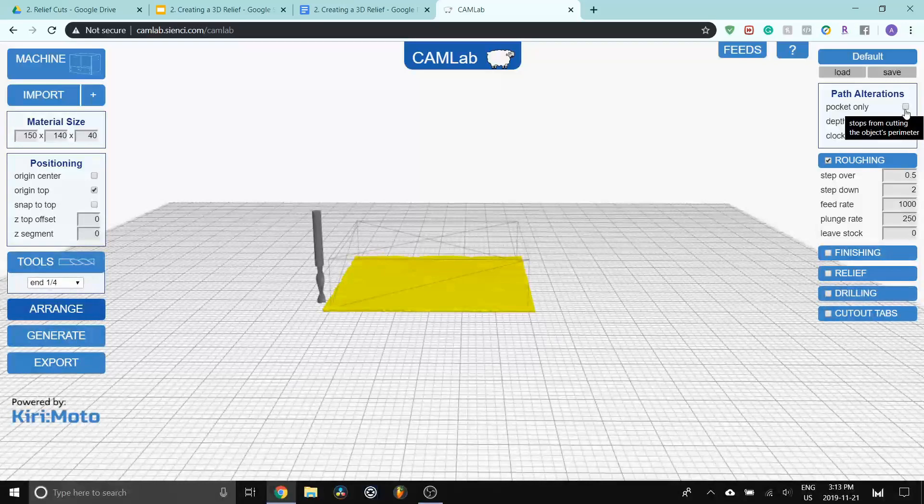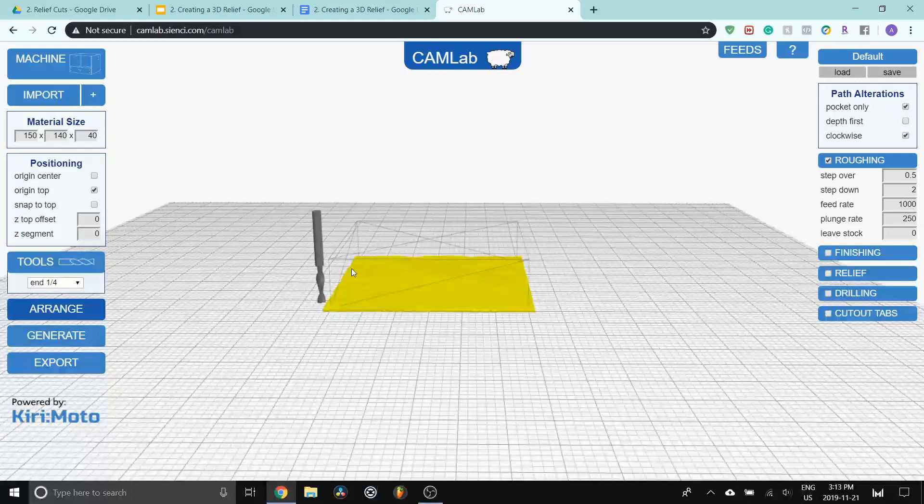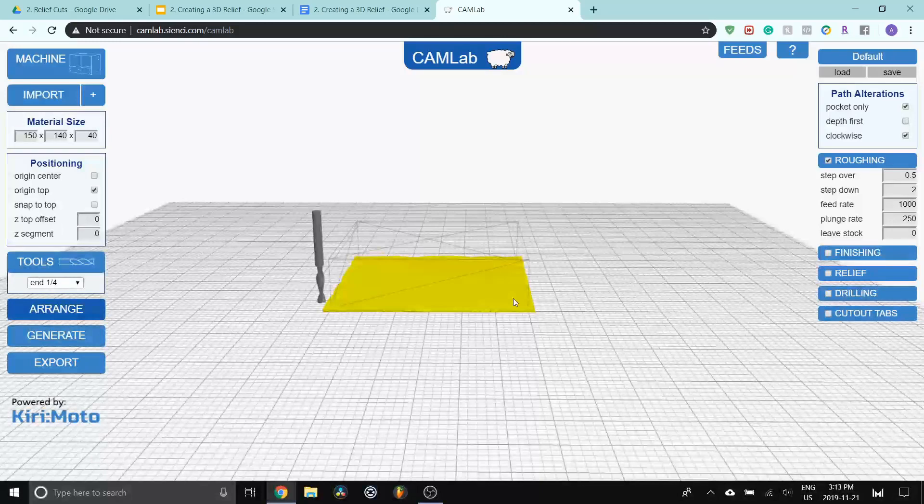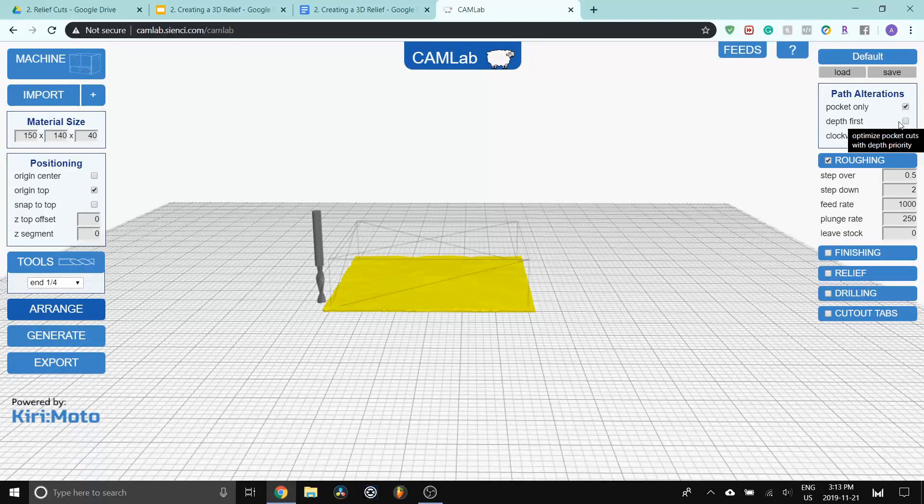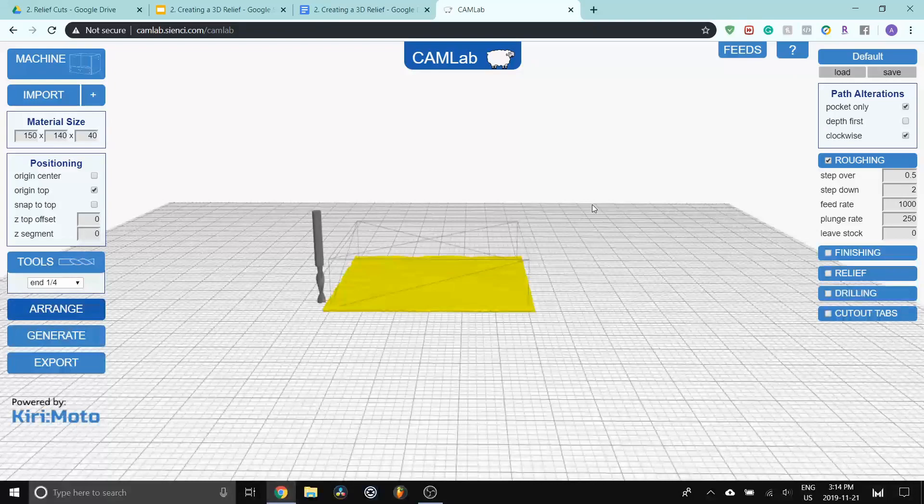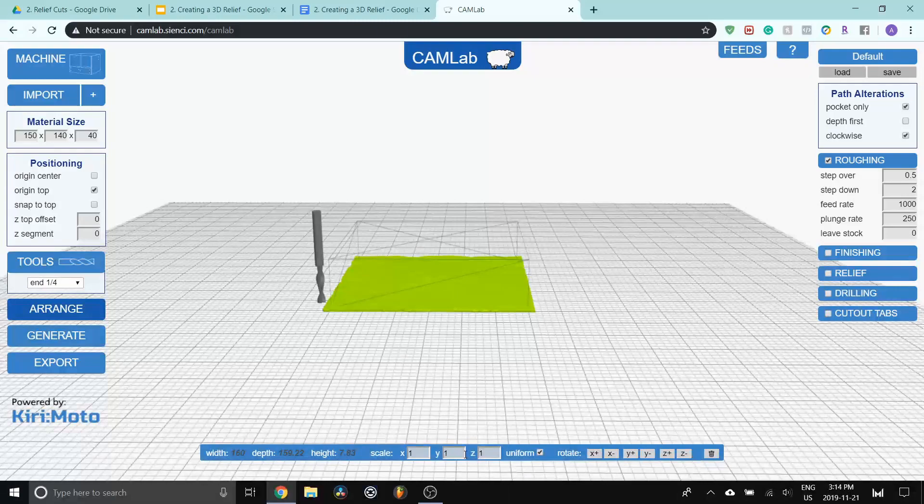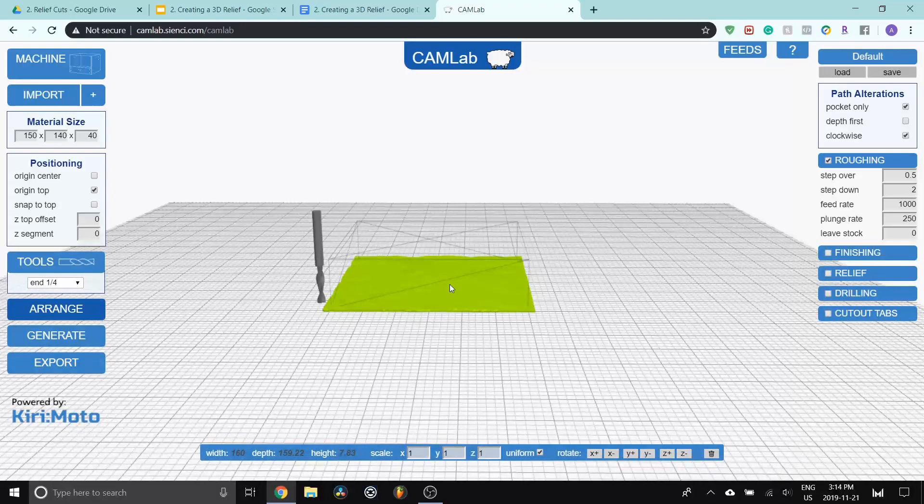So for this particular project, I'm going to do pocket only. The reason is because the model is actually larger than the block that I'm cutting. So if I do pocket only, it won't leave any borders around that project. For depth first, it doesn't really matter because there are no pockets in this model, so I'm just going to leave that alone. Before I get into the roughing, I am going to do one other thing. If you double click on the model, it'll bring up a set of tools which will allow you to scale and change the STL model that you have.